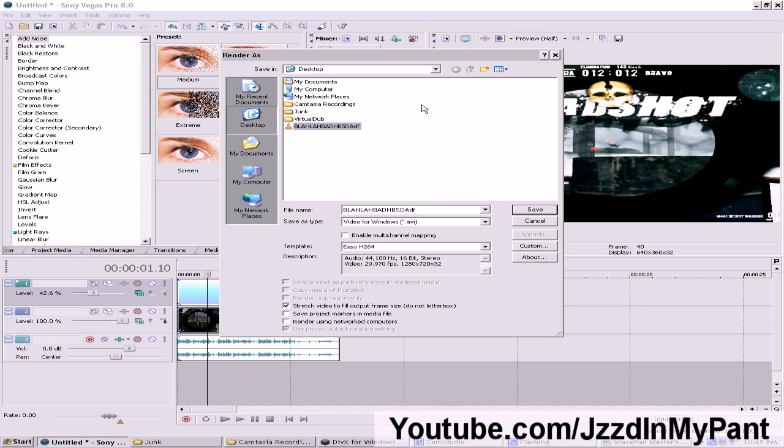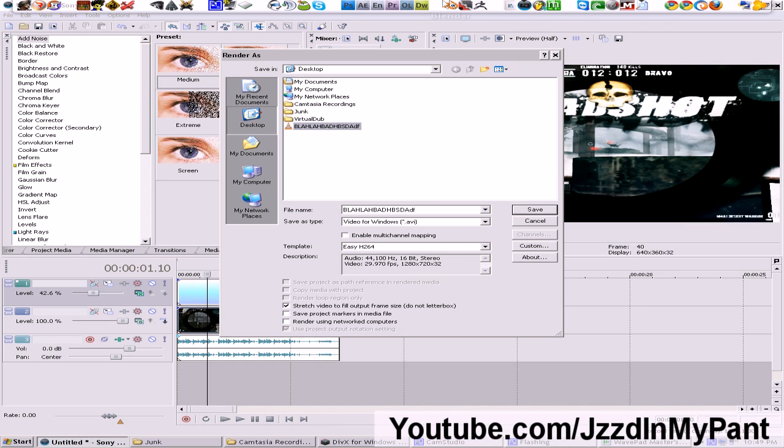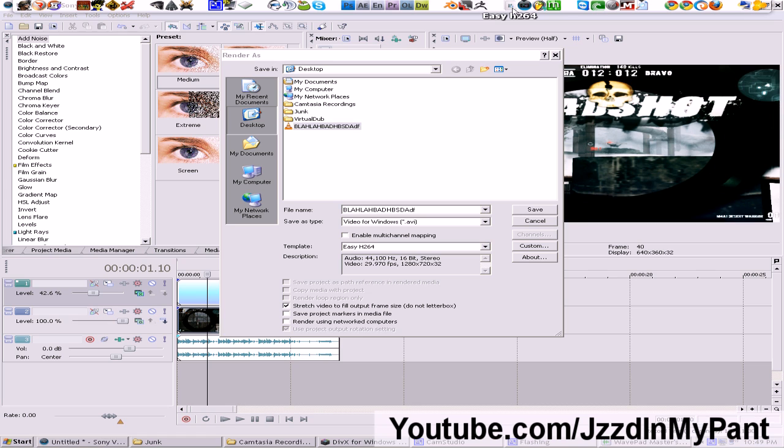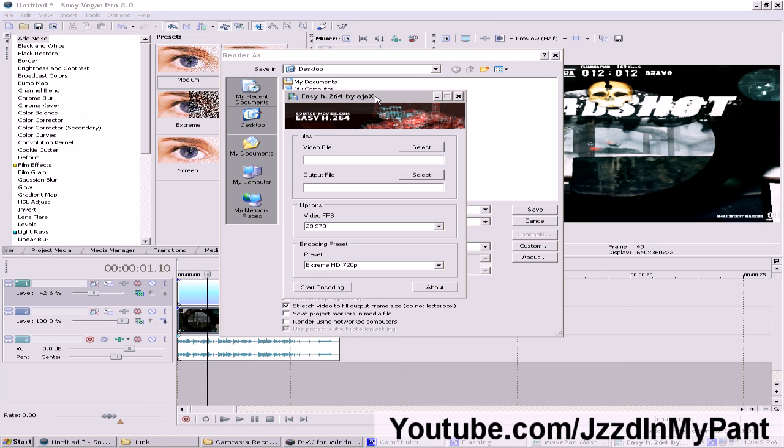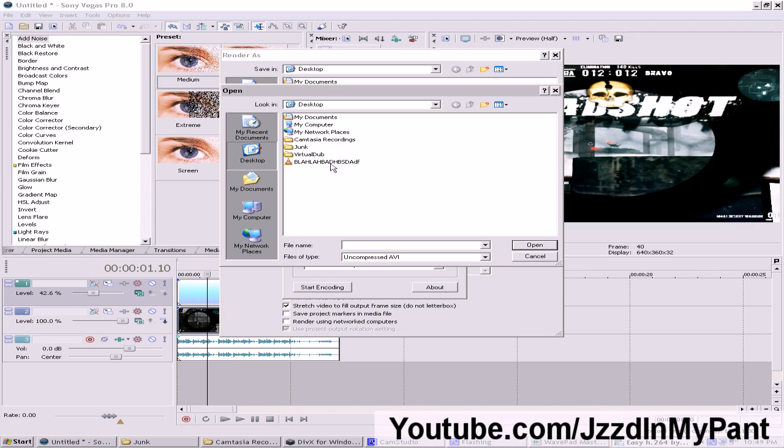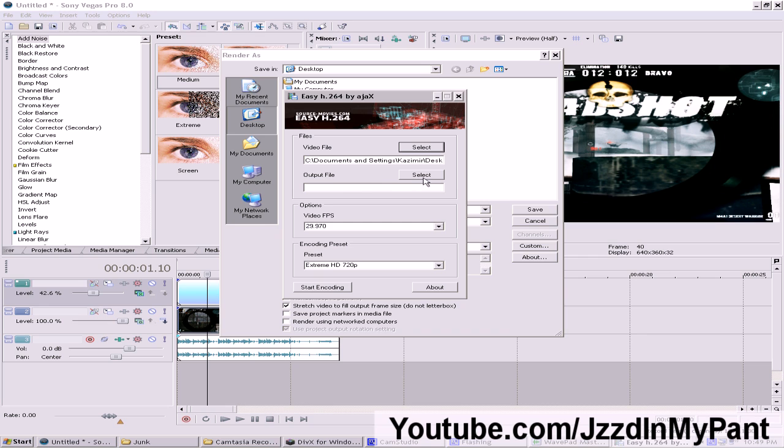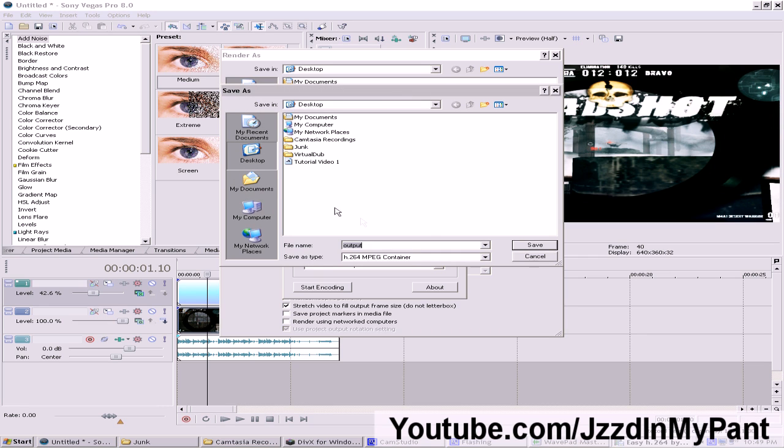I already rendered it. So I'm just going to open up EZH264. Which is this right here. And what you want to do is select the video right here. Click open. Select an output file. Which I already did.